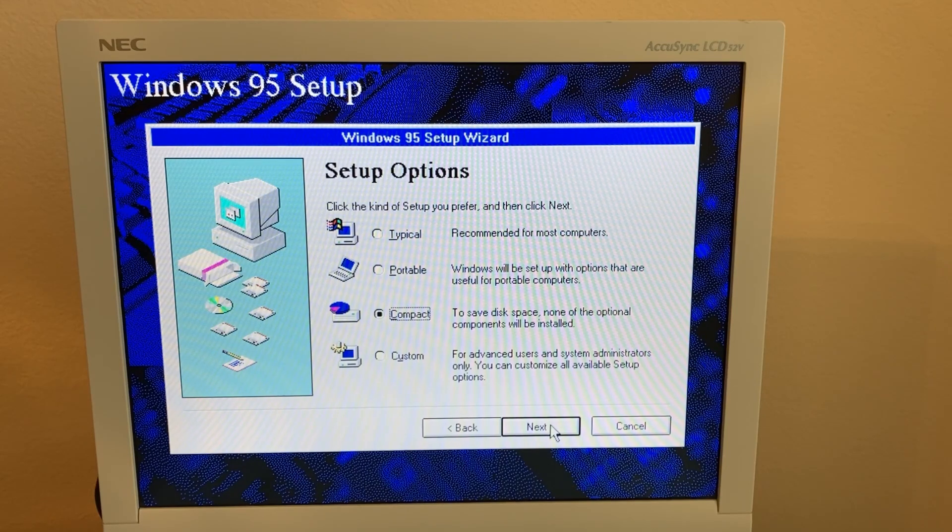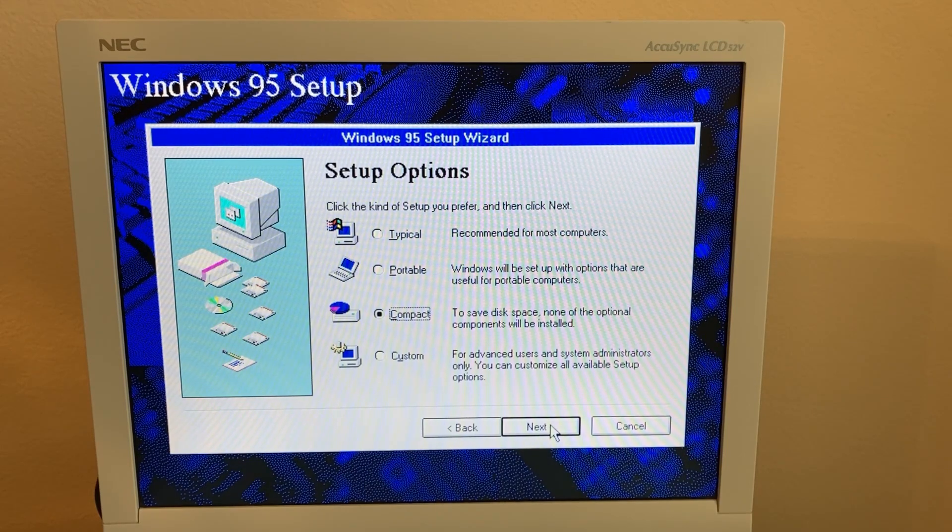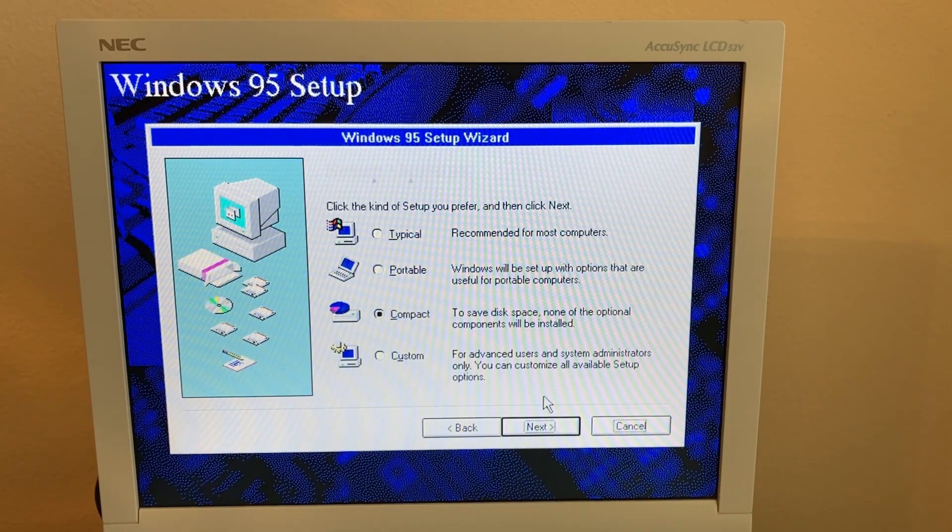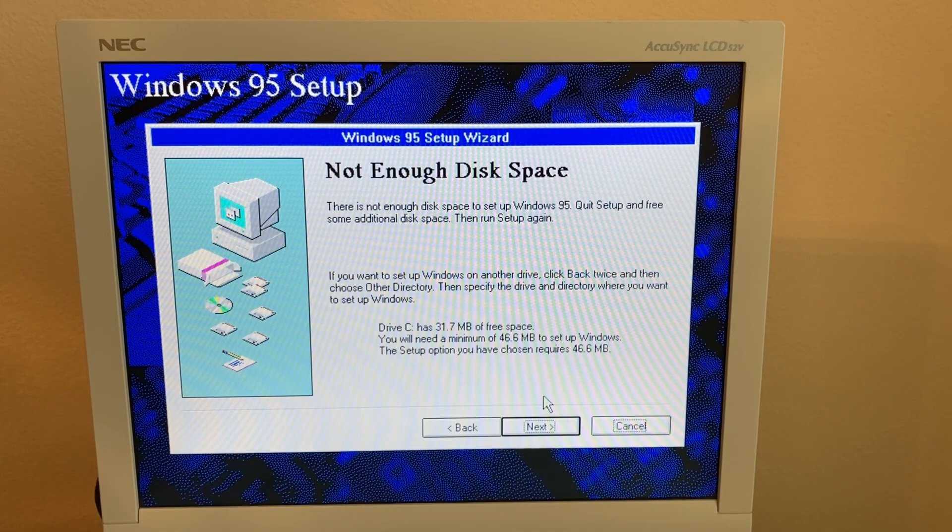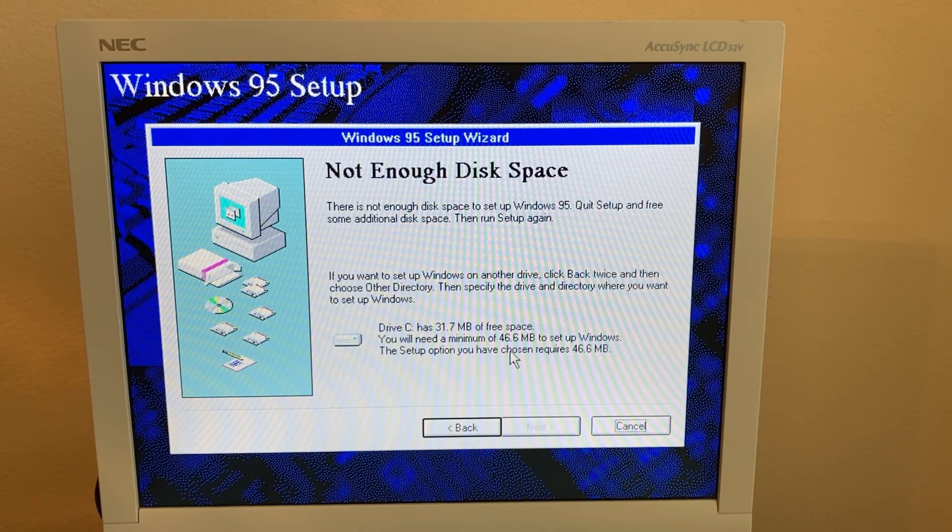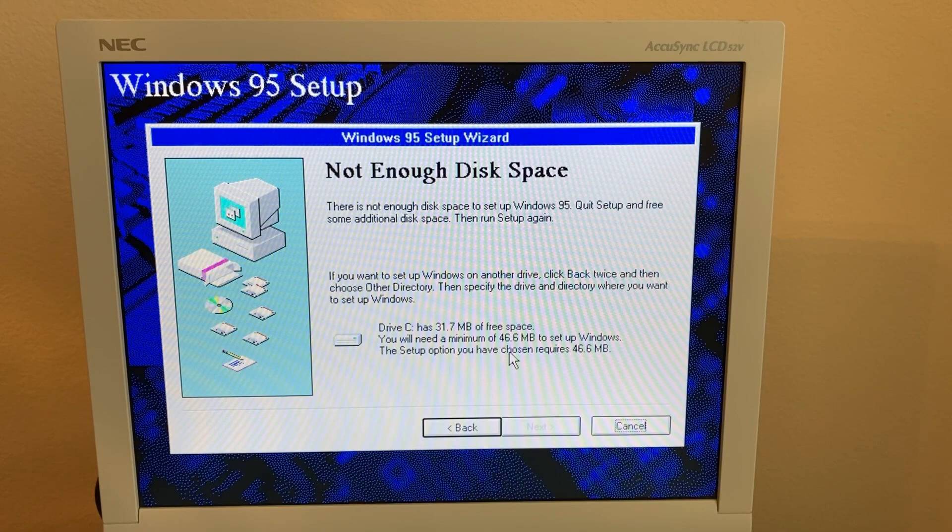Yeah, we'll see what happens. Aha, okay, need 46 megabytes free.